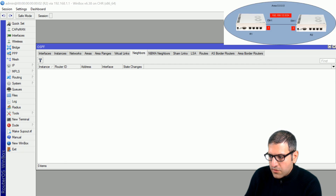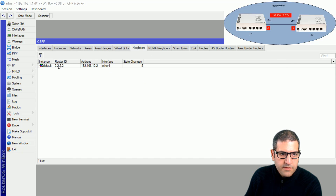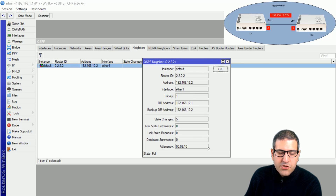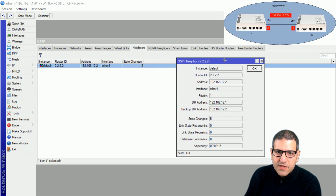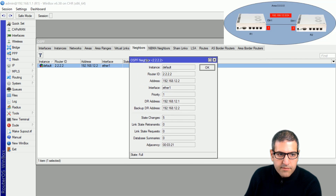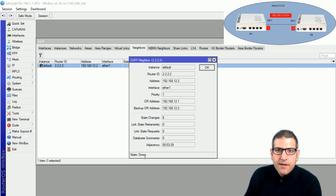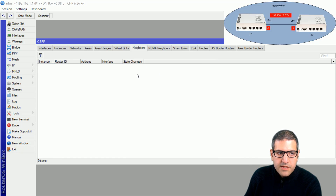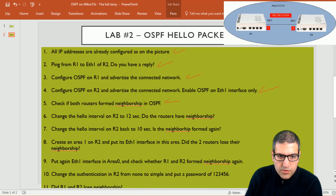If I go to Router 1, we can see it still shows the neighbor with Router 2 because it has to wait. Remember, the dead interval is 40 seconds, so it's not yet 40 seconds to remove it from its neighbors. But in a moment you will see it go down — the state is down. And now we see there is no neighborship anymore with Router 2, because we changed the hello interval. So the routers do not have neighborship. This point is done.